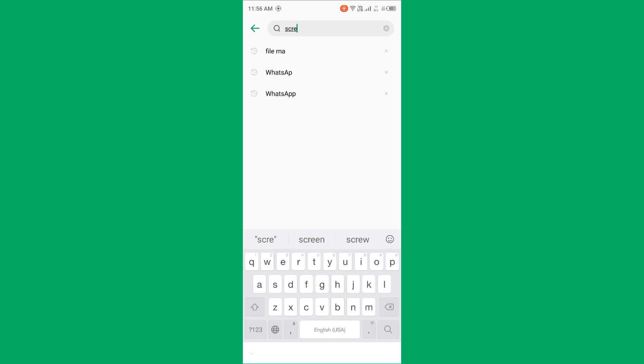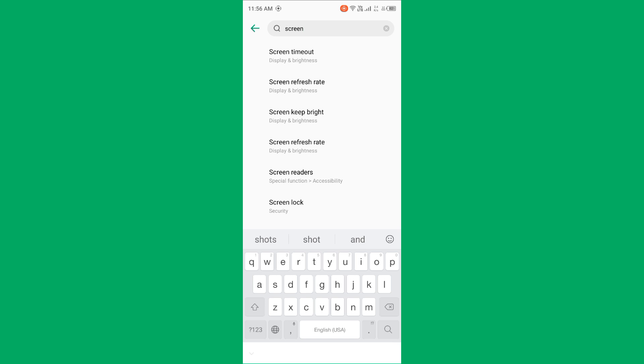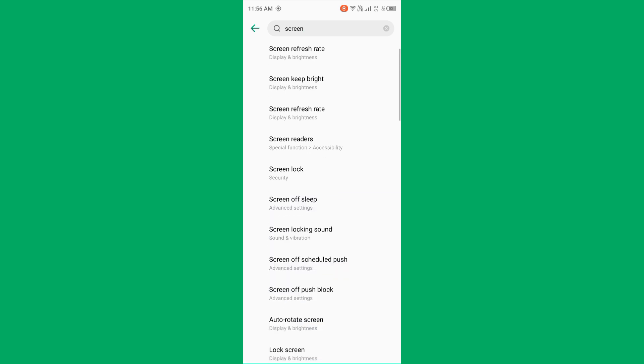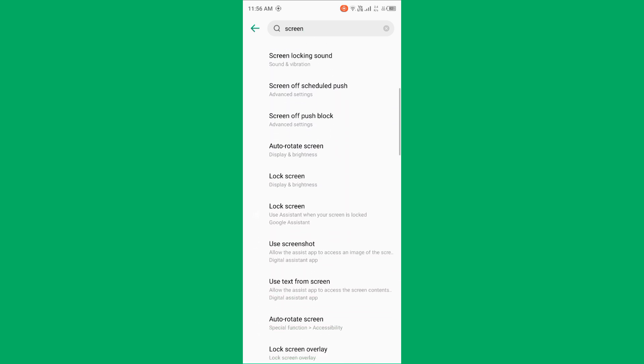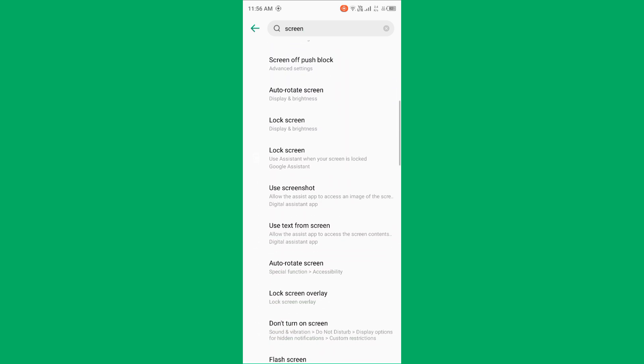After searching, you need to wait for some seconds. Now you need to scroll it down.